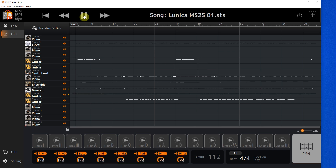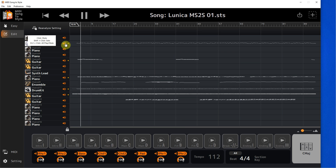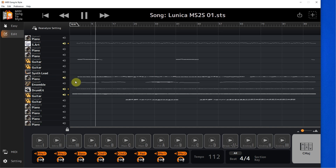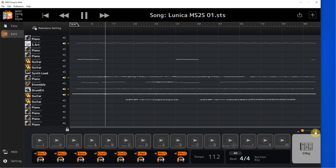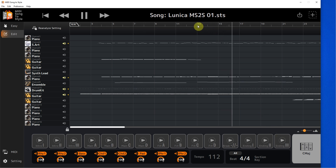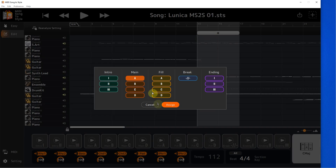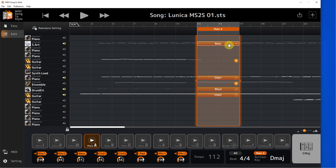Let's listen to how the song sounds. I mark bars as Main A. The program assigned the channels itself and did it properly. Let's listen again to how the part sounds like MIDI.